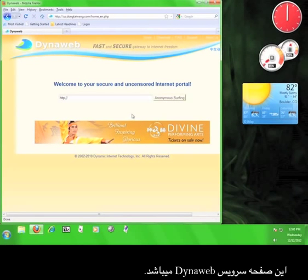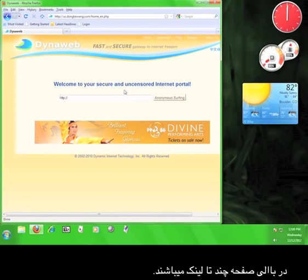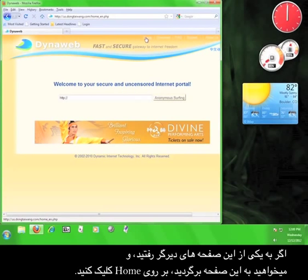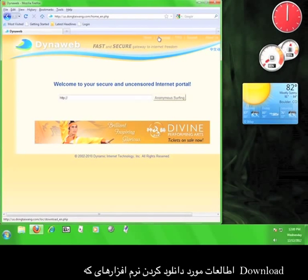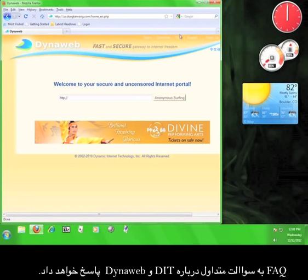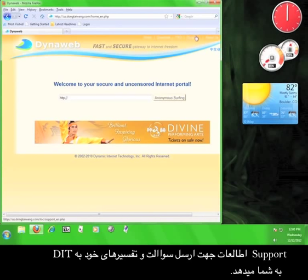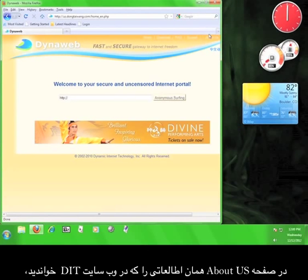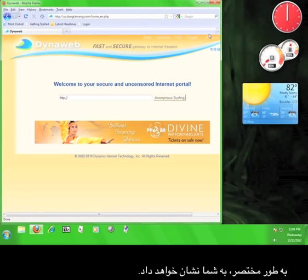What you are seeing here is essentially the DynaWeb service. At the top of the page are a few links. Home will bring you back to this page. Download will give you information on downloading different pieces of software that DIT have developed. Fact will give you answers to common questions about DIT and DynaWeb. Support gives you information on contacting DIT with questions or comments. And the About Us page will give you an abbreviated version of the information you read on the DIT website.